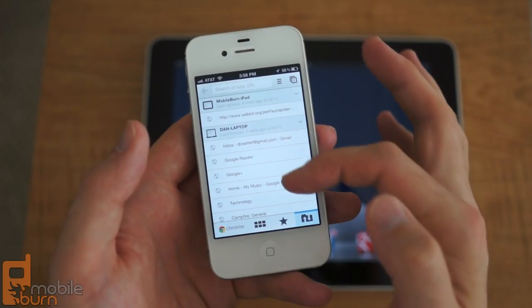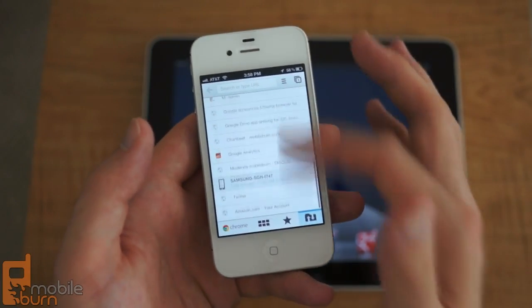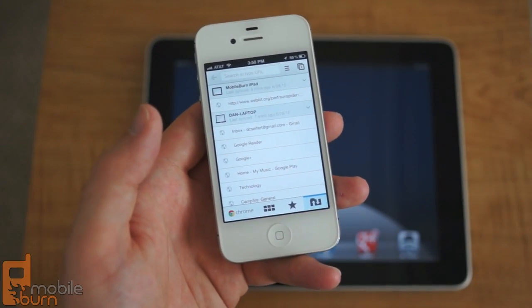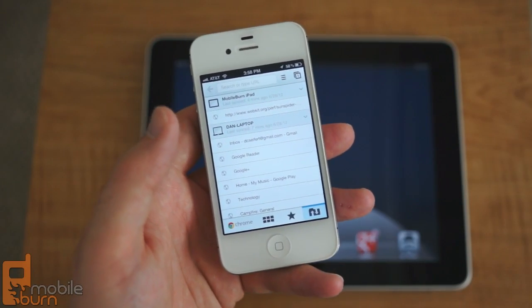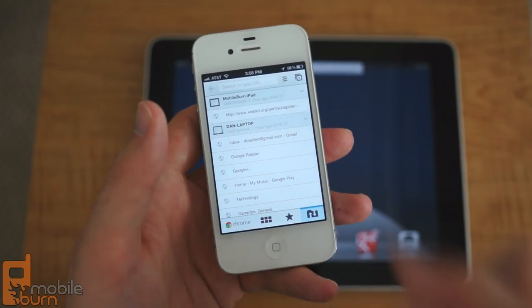And the other really cool part is the ability to access the tabs that are open on other devices, which is really slick, makes it easy to move from your desktop to your mobile device.